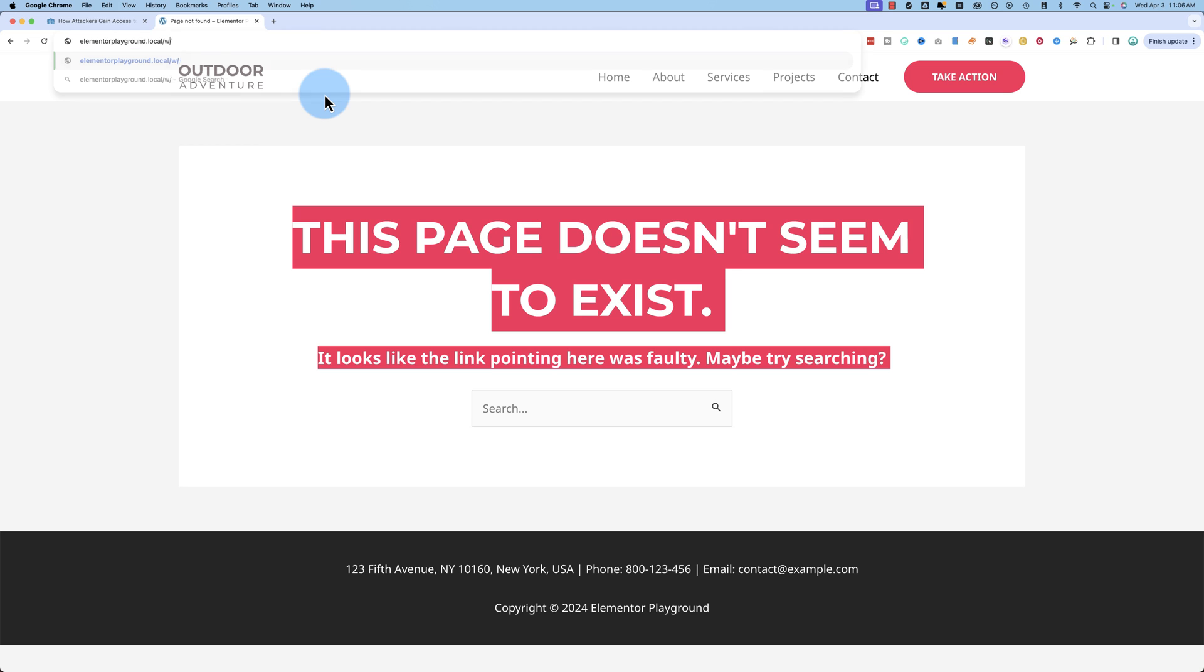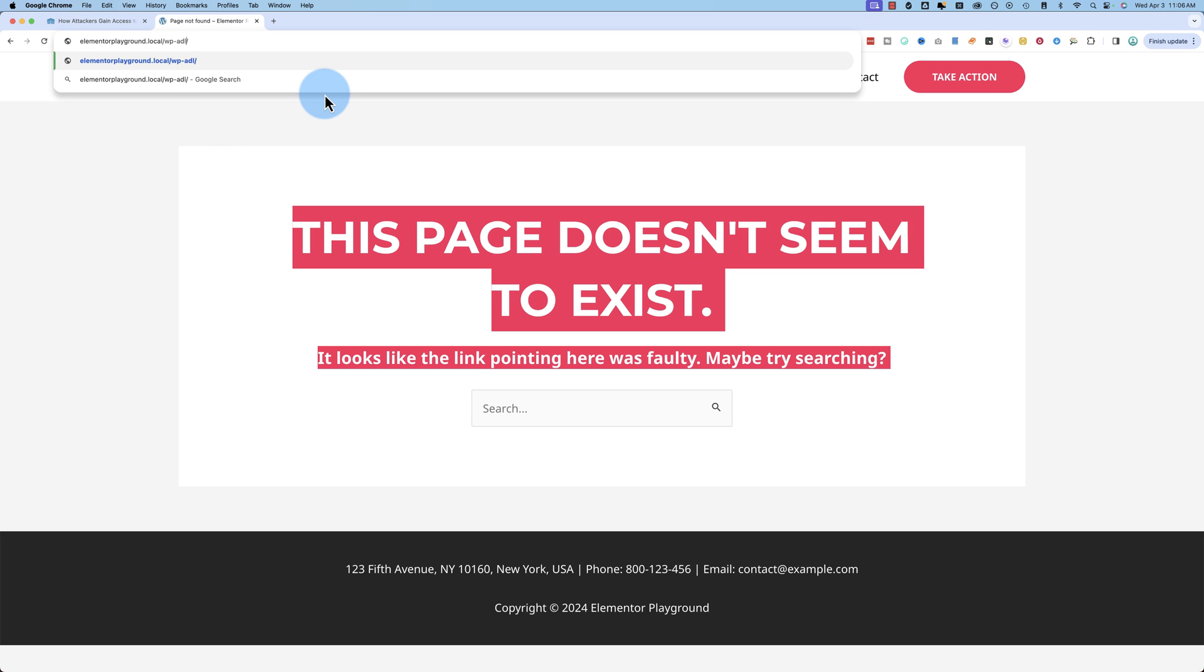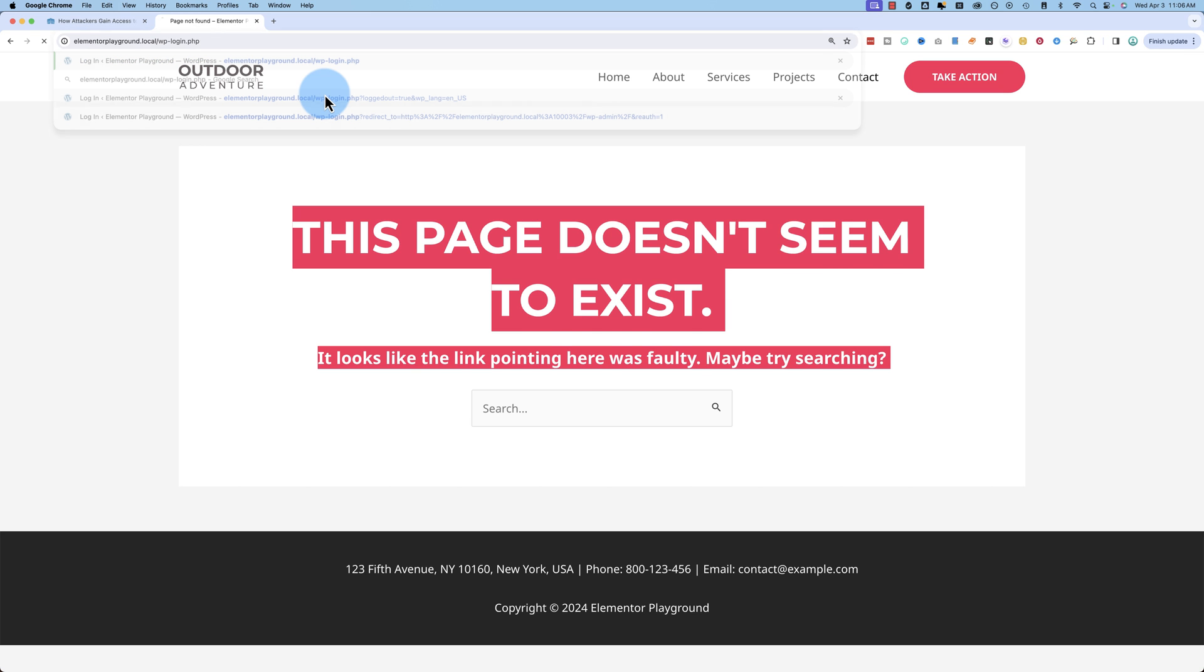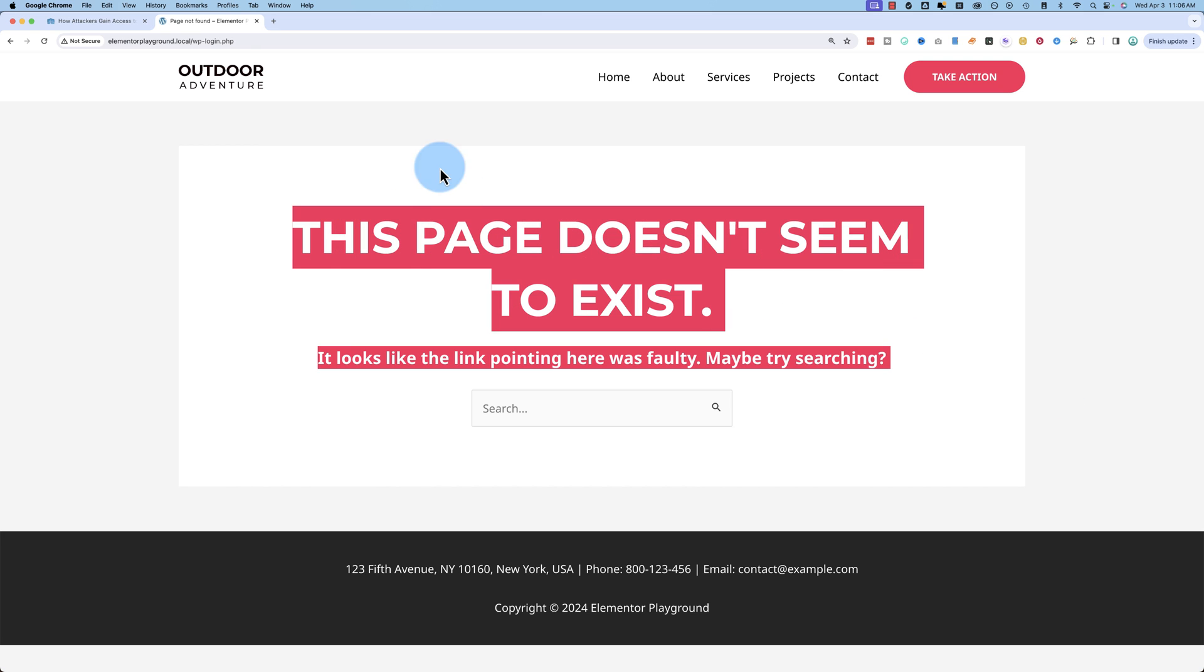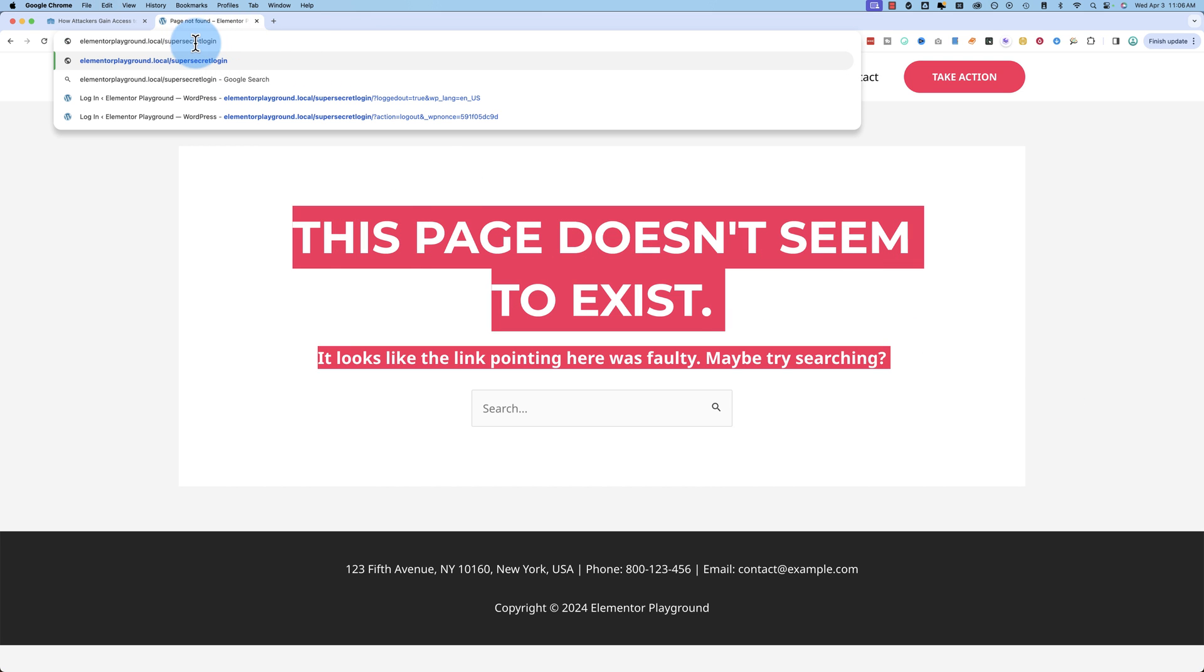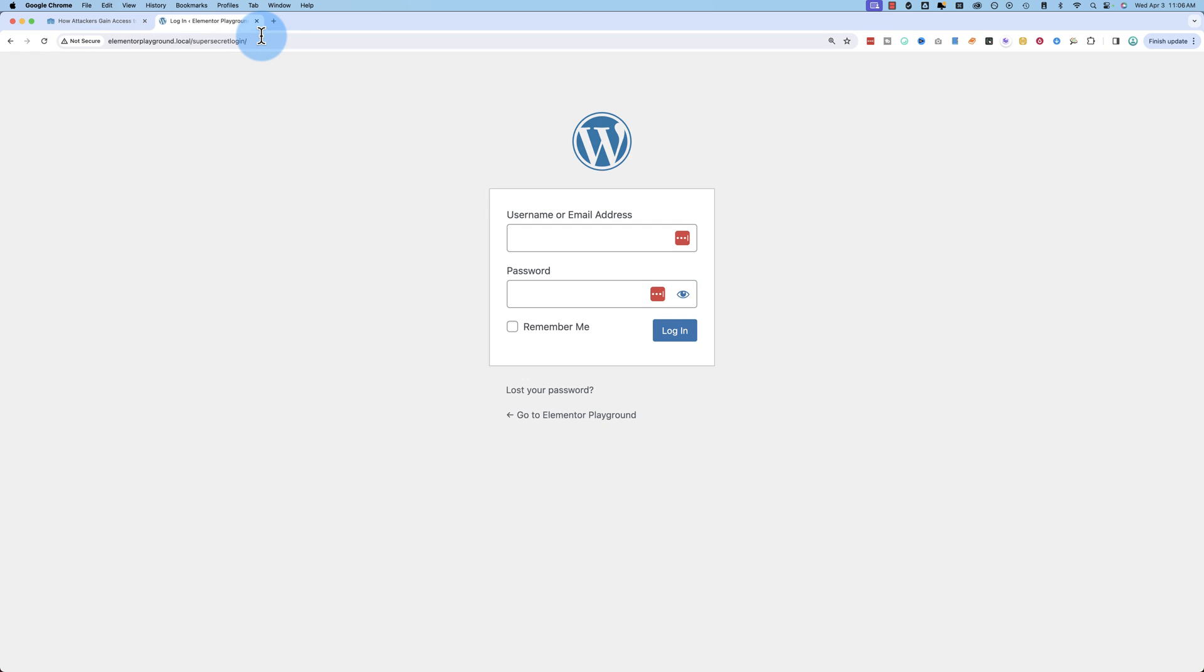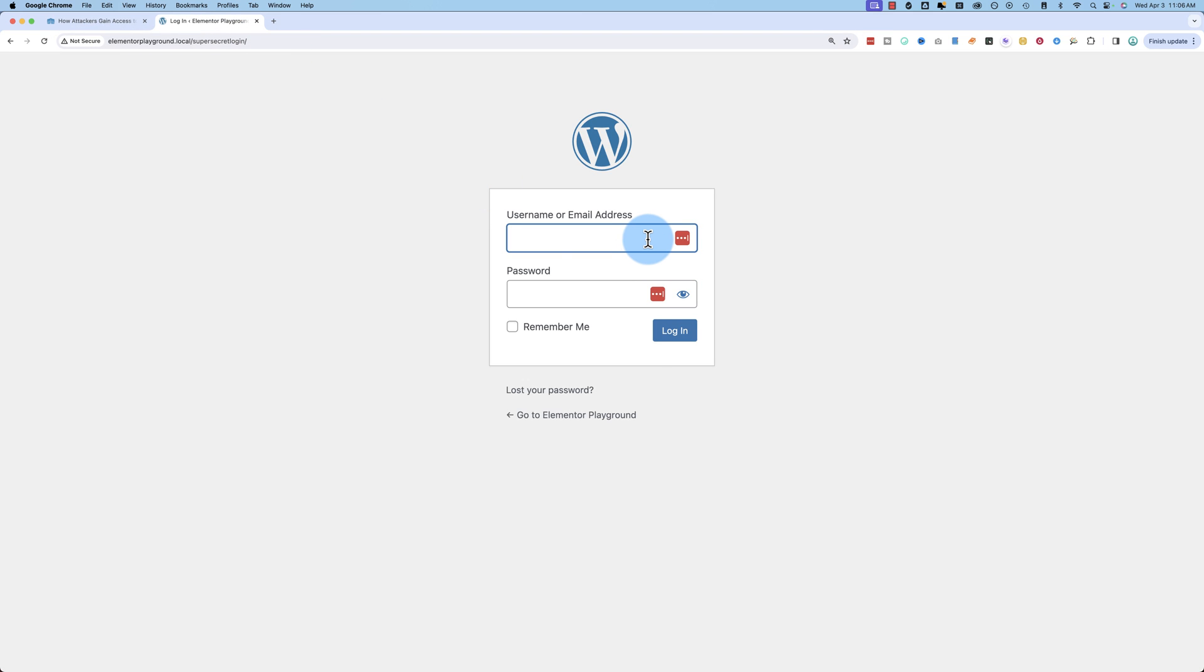Whoops, it's gone. Go to WP-login.php. Same thing, doesn't exist. But if we go to forward slash super secret login, boom, there's the login form. It's that easy.